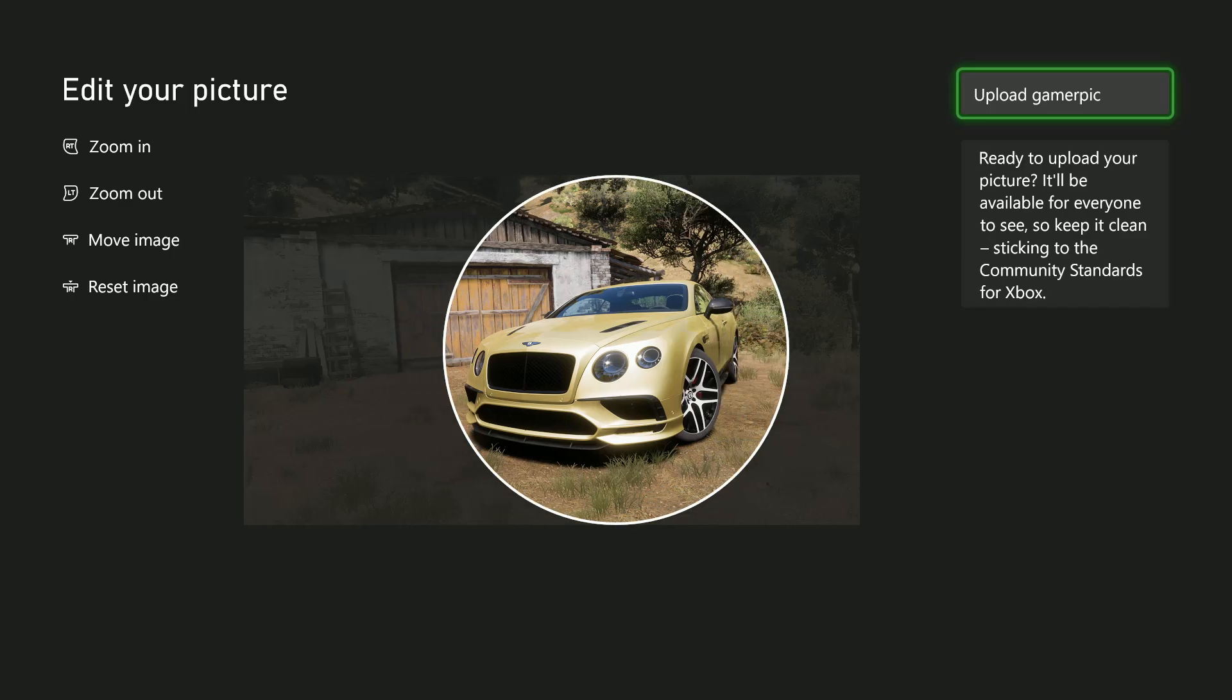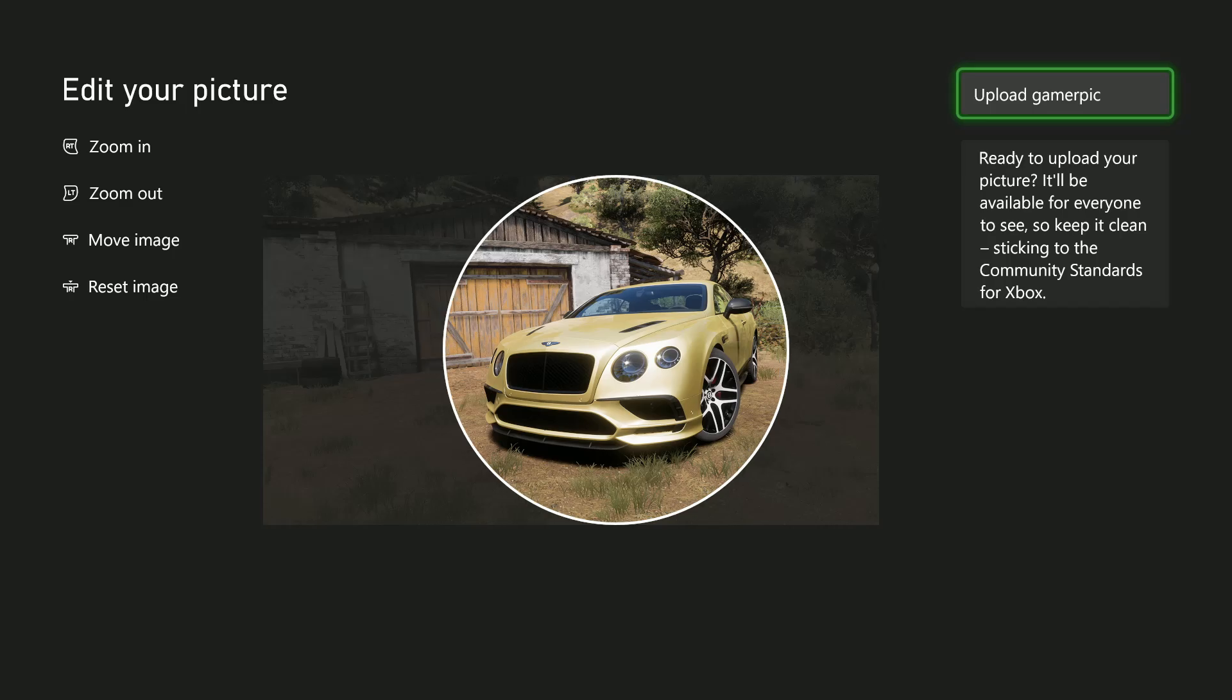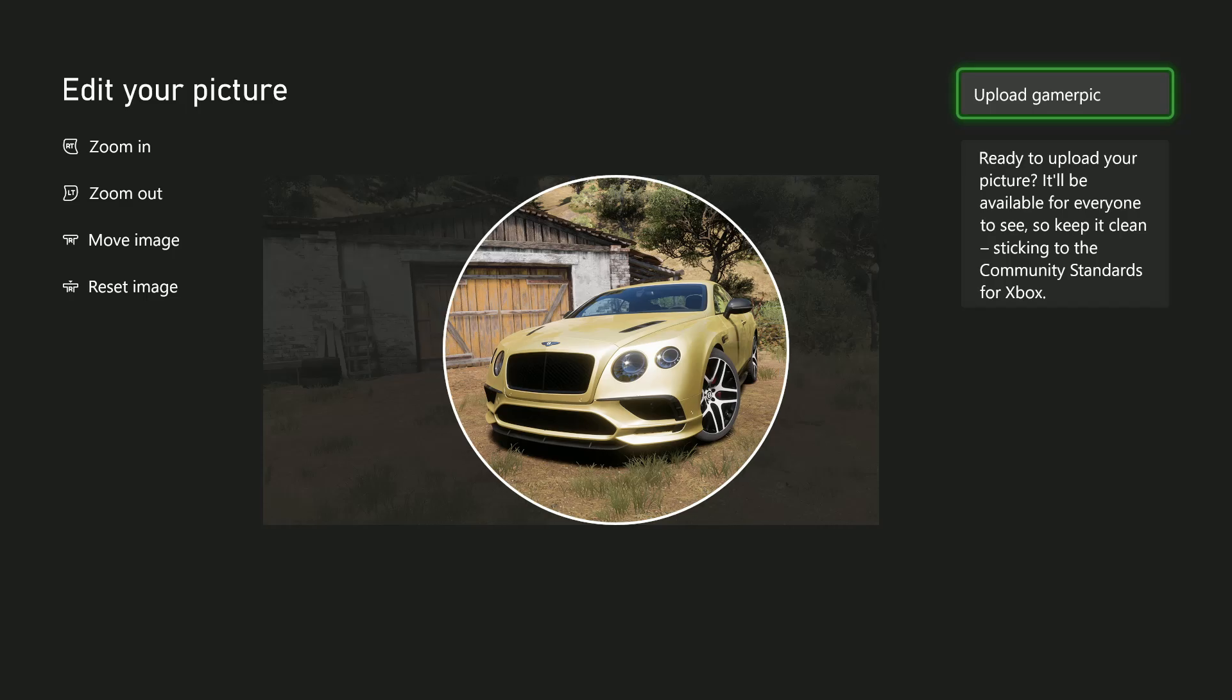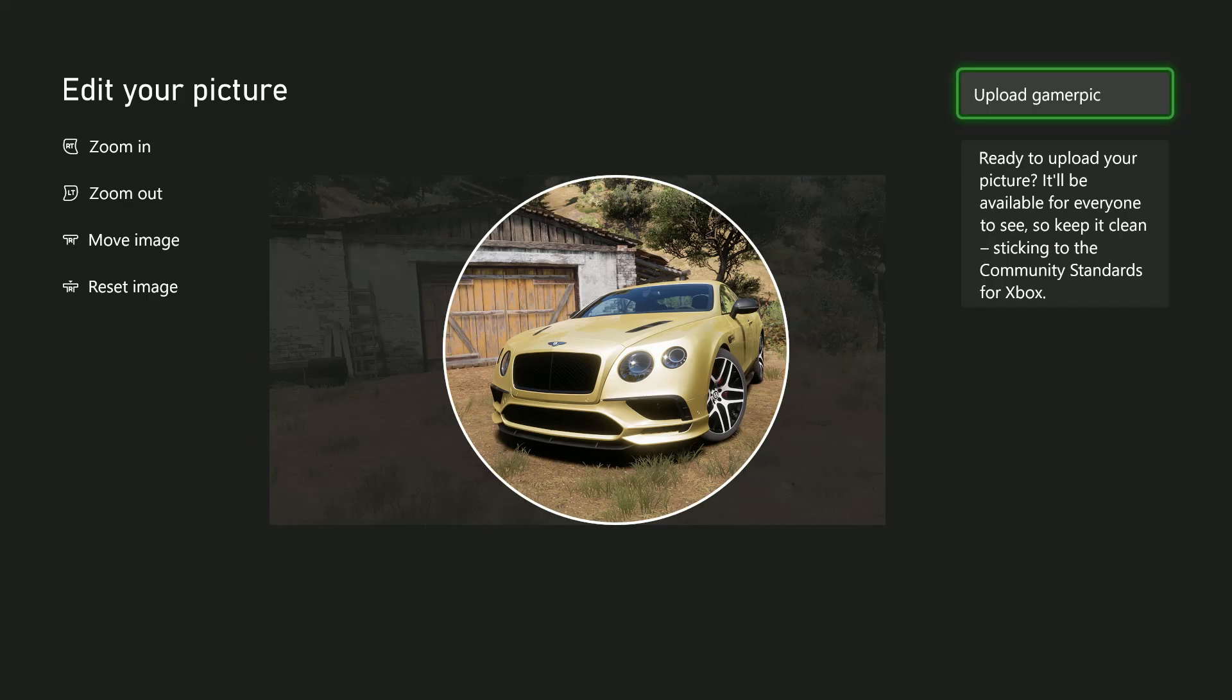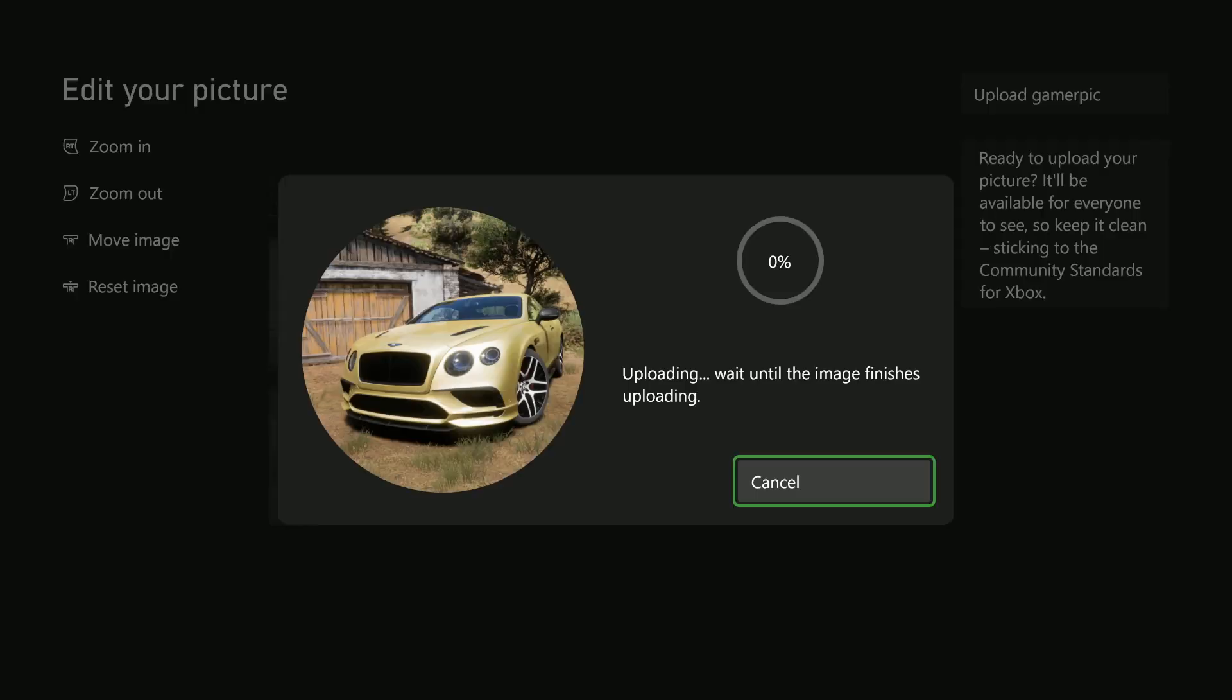Edit this image to suit your needs. That's fine by me. Once done, select the Upload Game Pick option.